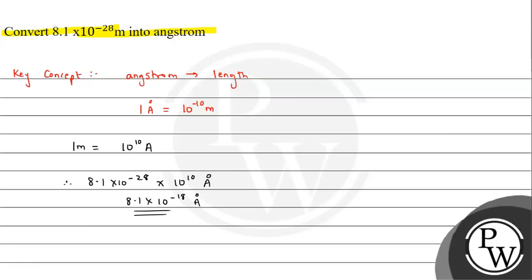Then we can write here 8.1 × 10^-28 meter will be equals to 8.1 × 10^-18 angstrom. This is angstrom. So I hope you understood the solution. All the best.